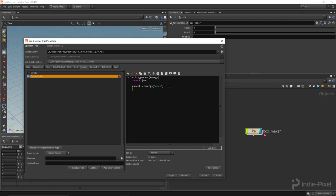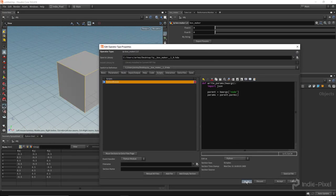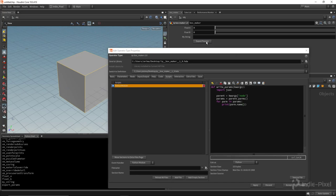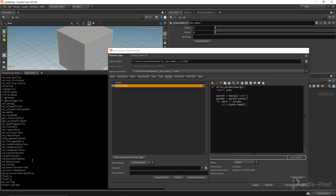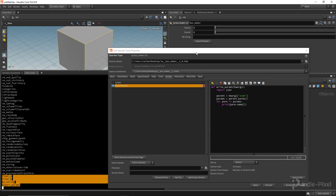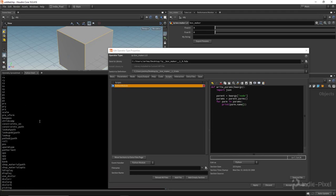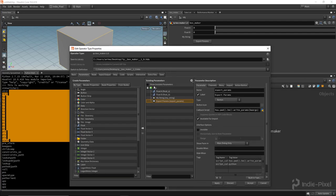With the parent node, we can get all of its parameters. I'll create a variable called params equal to parent.parms() — that returns all parameters on this node. Let's print that out to verify: for parm in params, print parm.name. Hit apply and click the button — it prints out all our parameters, but we're getting everything including all the transform stuff because those parameters are still available even though they're hidden.